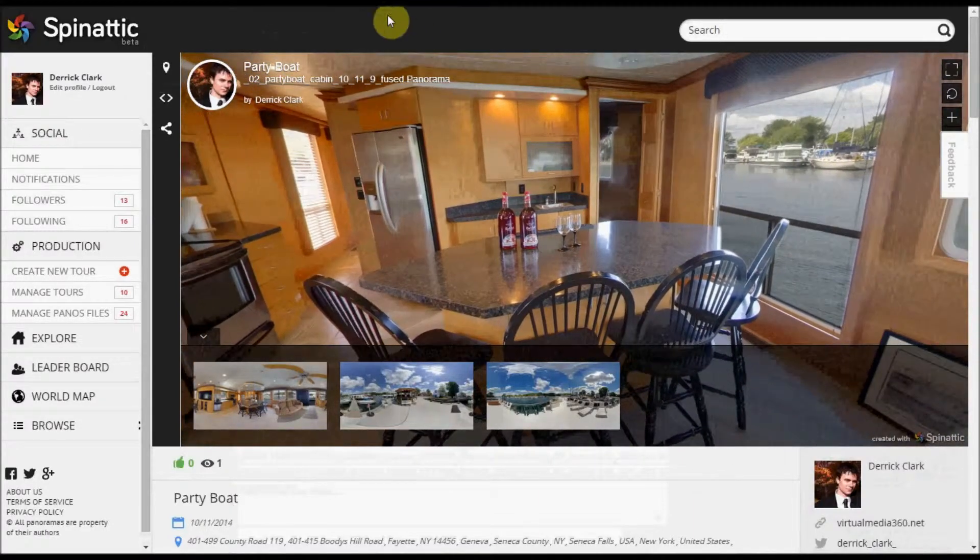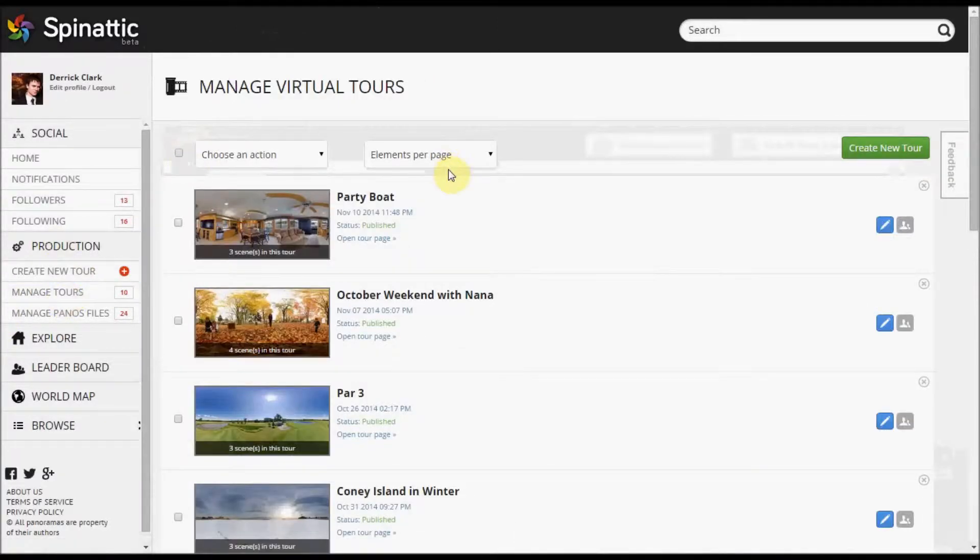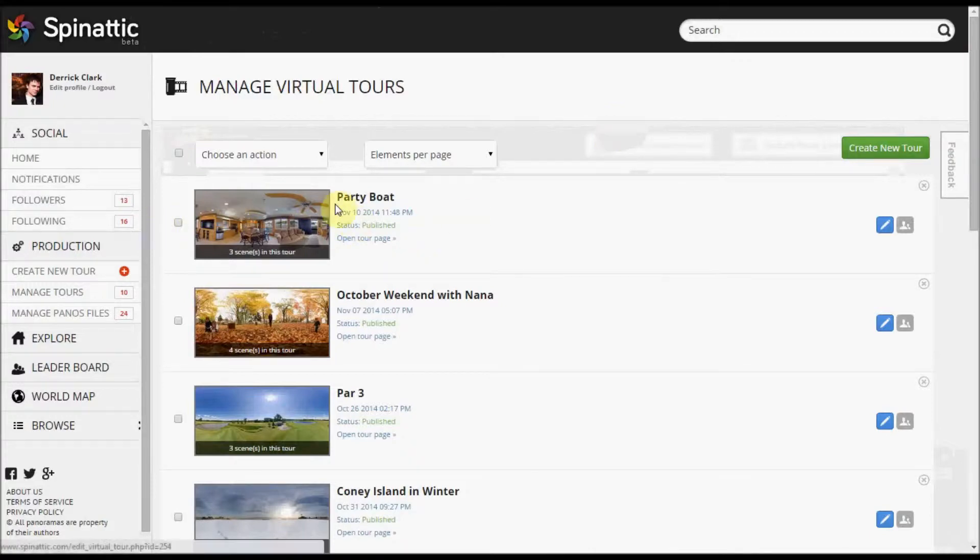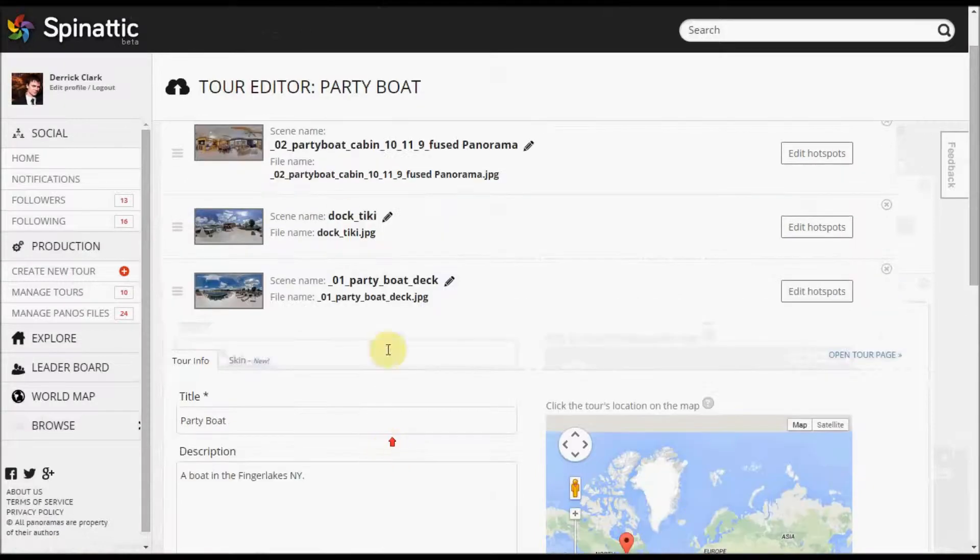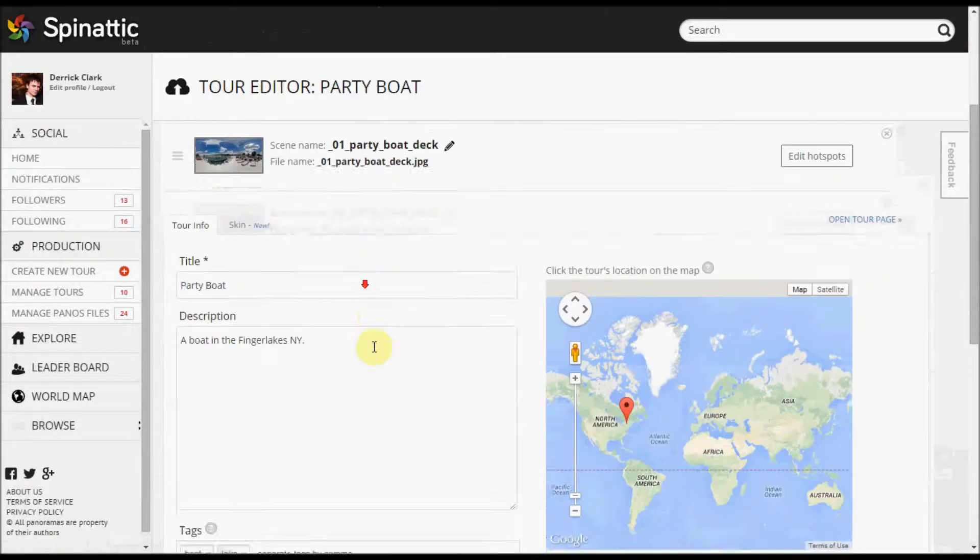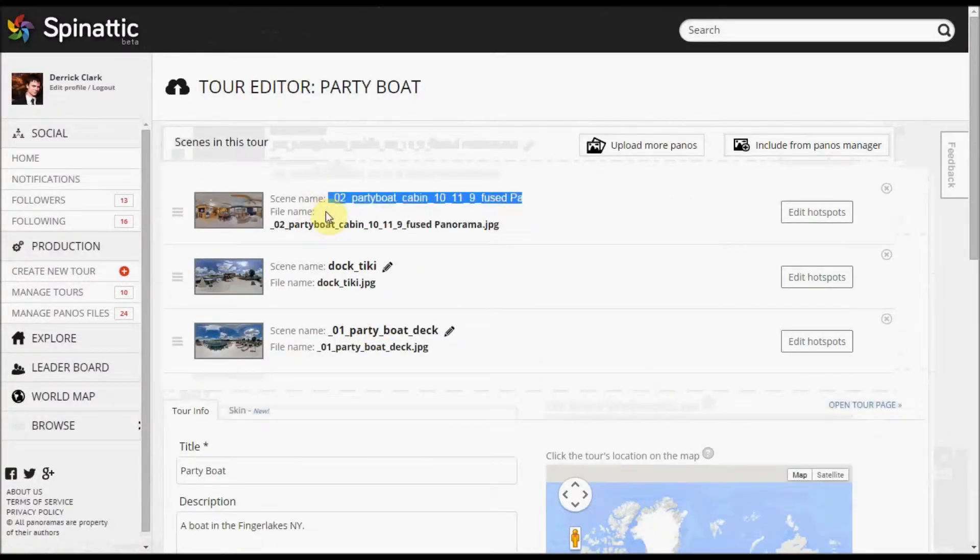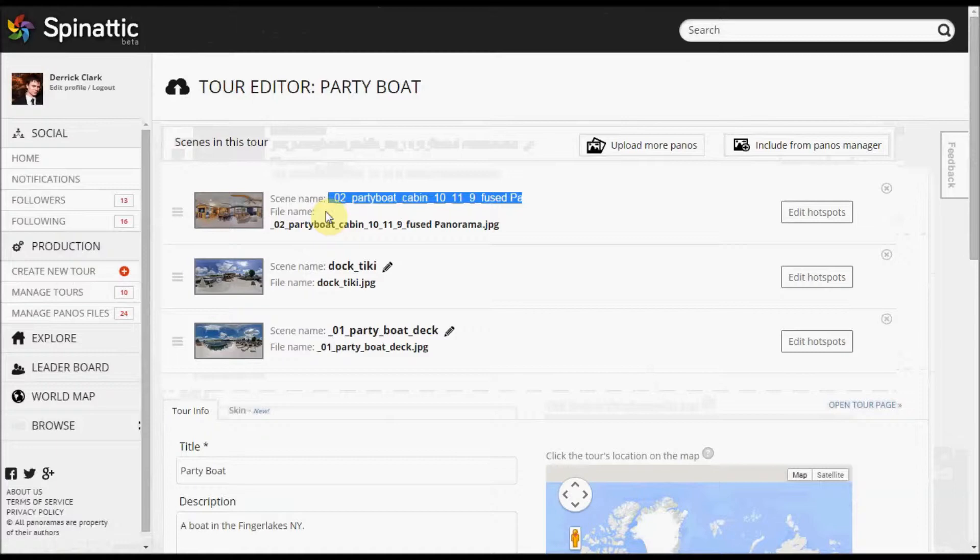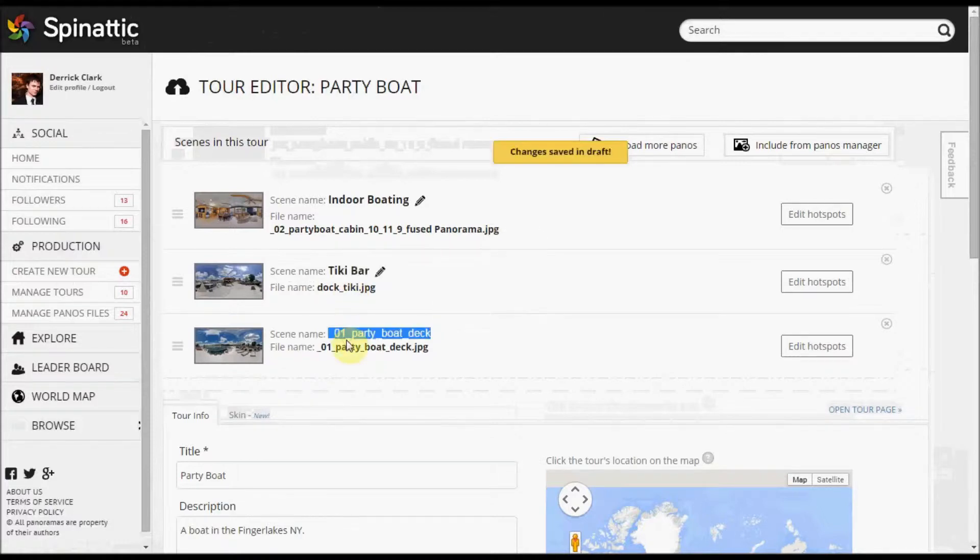The first thing that I'm going to do is go to manage tours and you'll see your tours listed. You can click right into your virtual tour and this page should look familiar to you. It has the three panoramas that we uploaded, actually the file names. We can change these names, so that's what we're going to do. The first thing we're going to do is change the scene name to something a little more elegant. So let's call this indoor boating, and we'll call this the tiki bar, and we'll call this the boat deck.